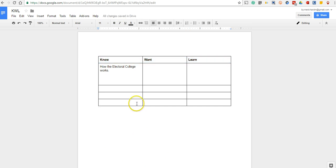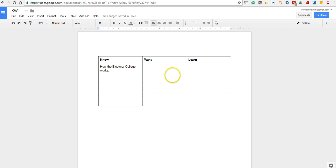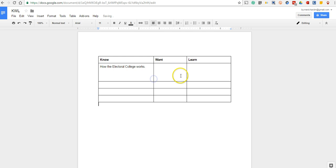So one of the things that you can do: perhaps you don't need as much space in the want section as in the learn section. But you can click on the line and just drag it to reposition the amount of space you have within that chart.